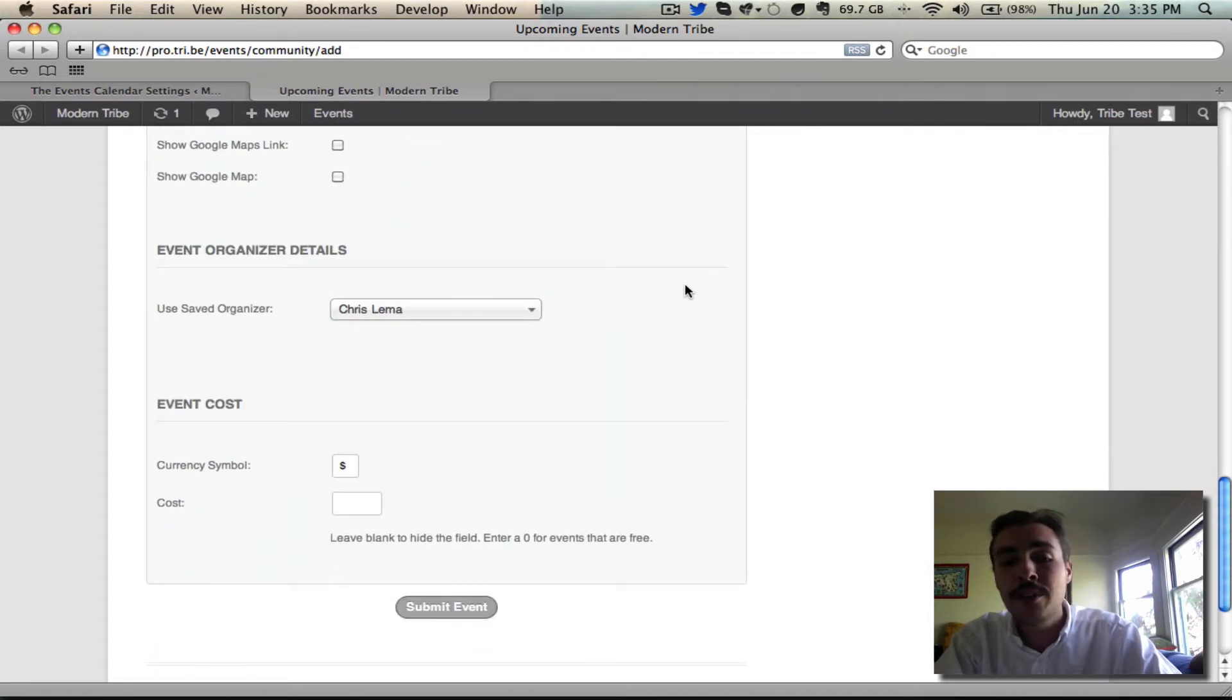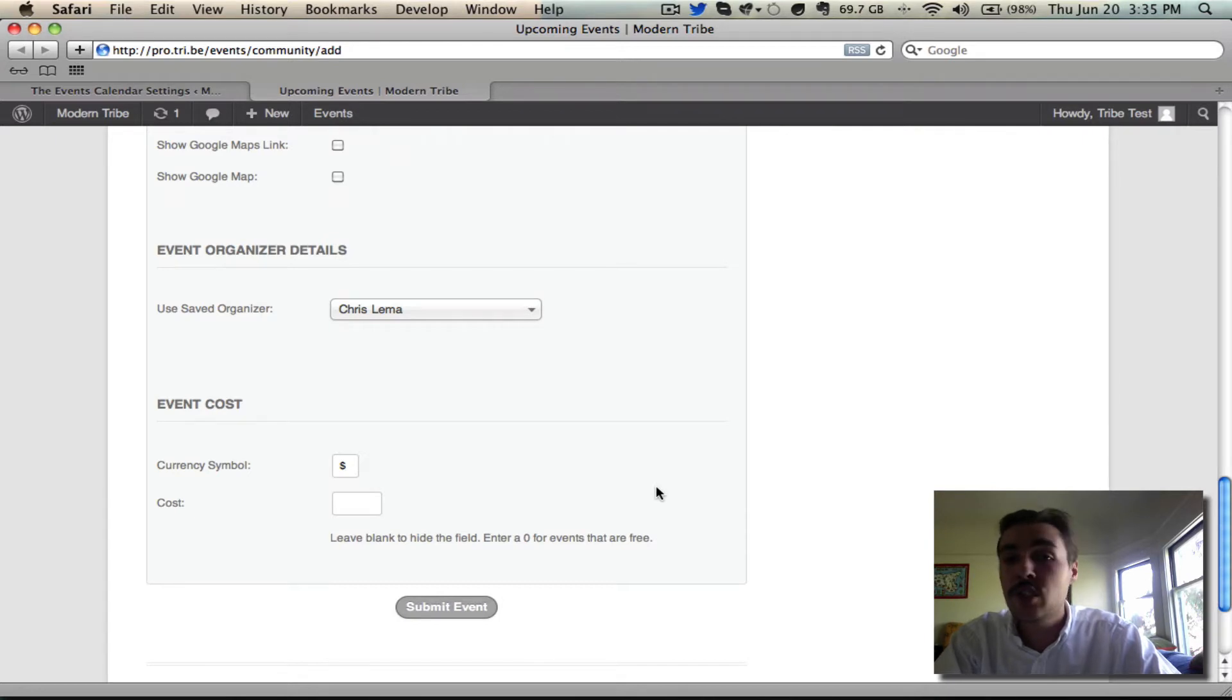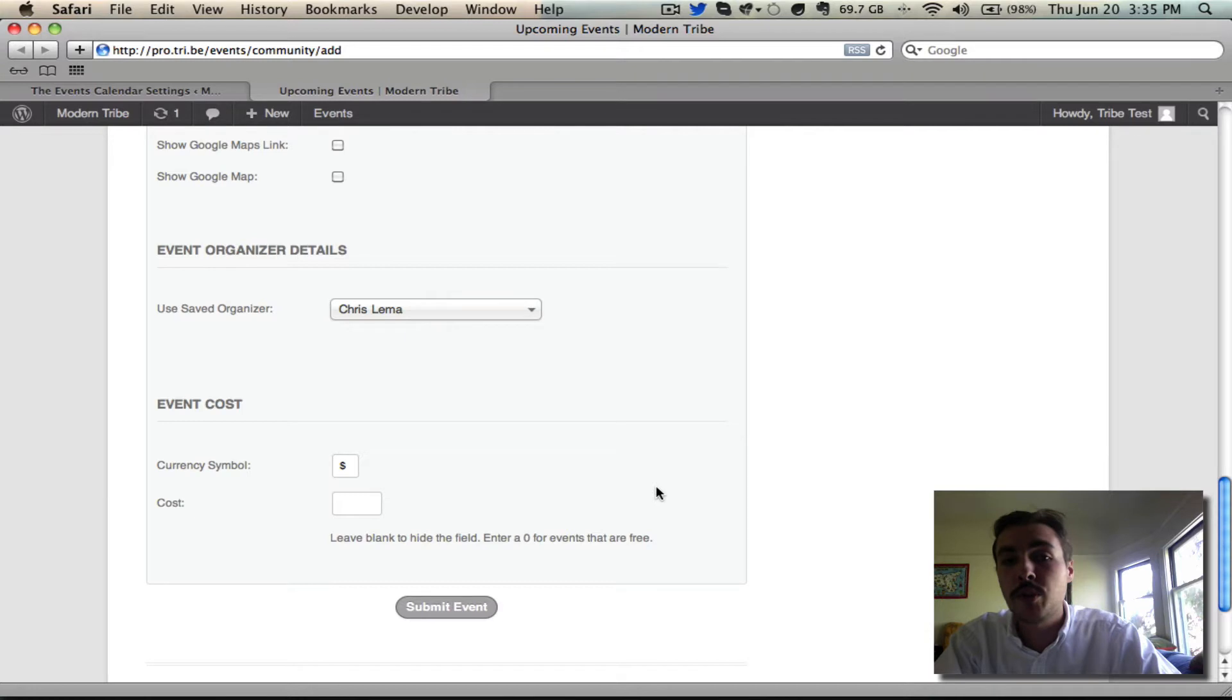Once you've configured all those, you just hit the submit event option. Drops a nice little message in saying that your event has been submitted, and it's out of your hands. The submission is in. The site administrator will take it from there.